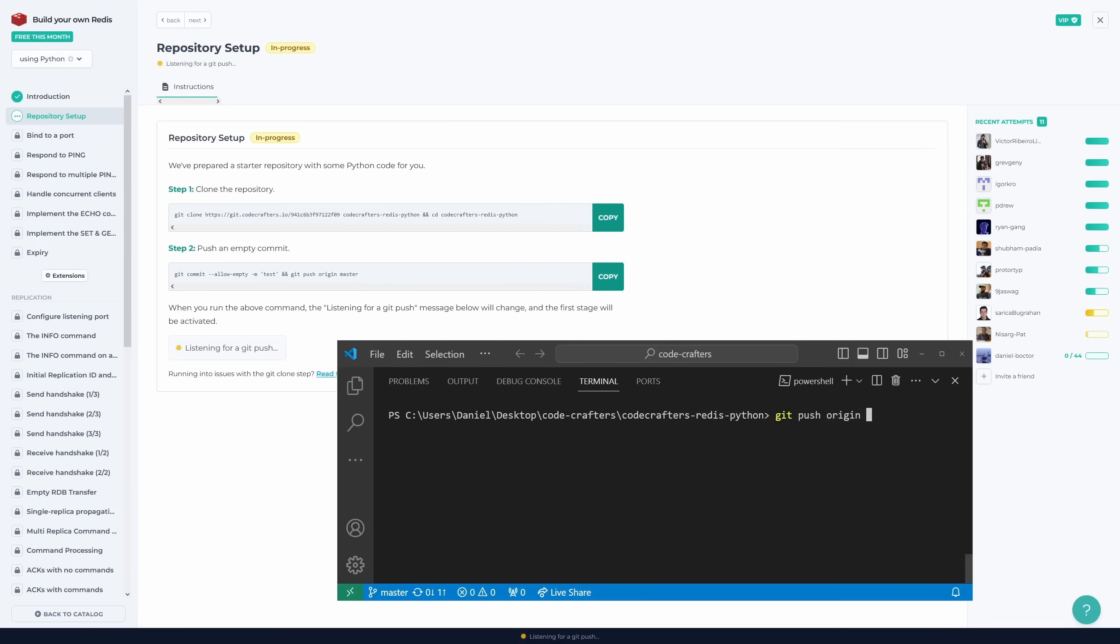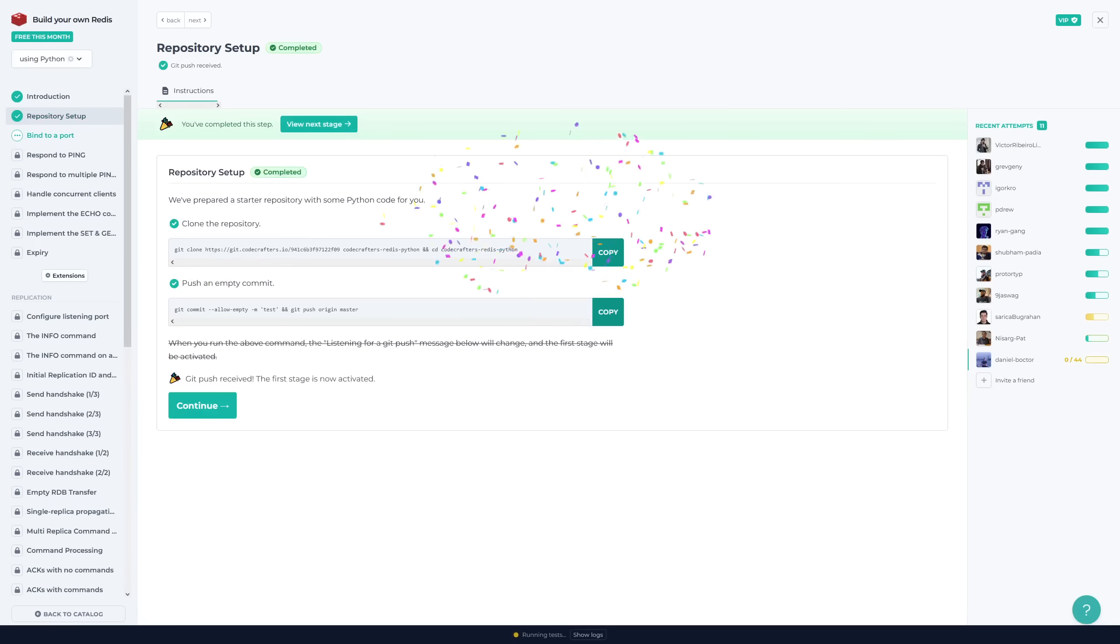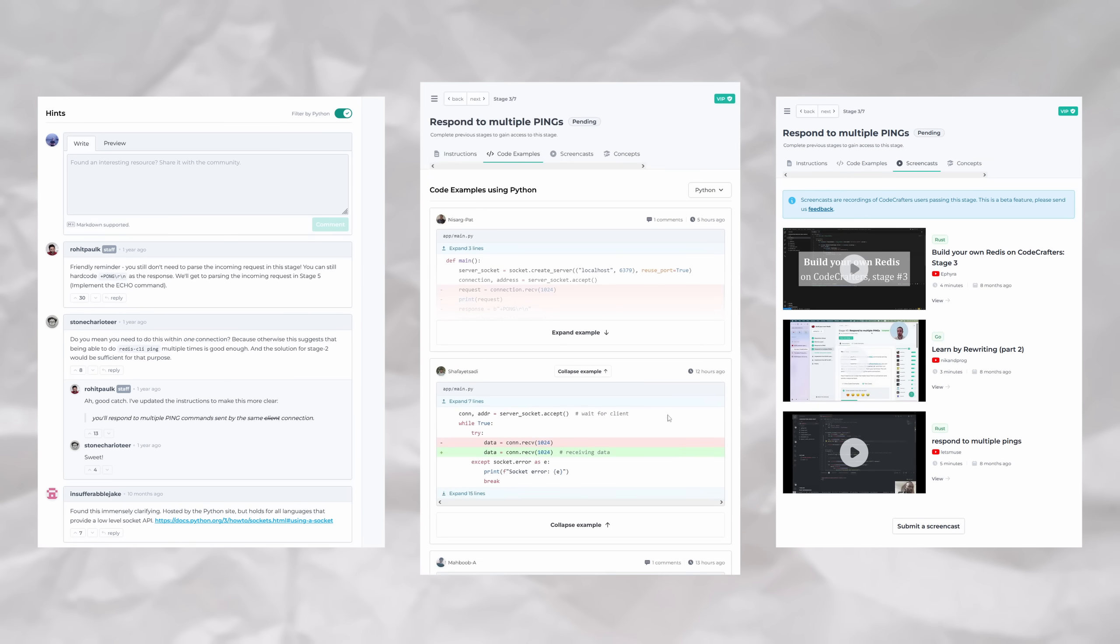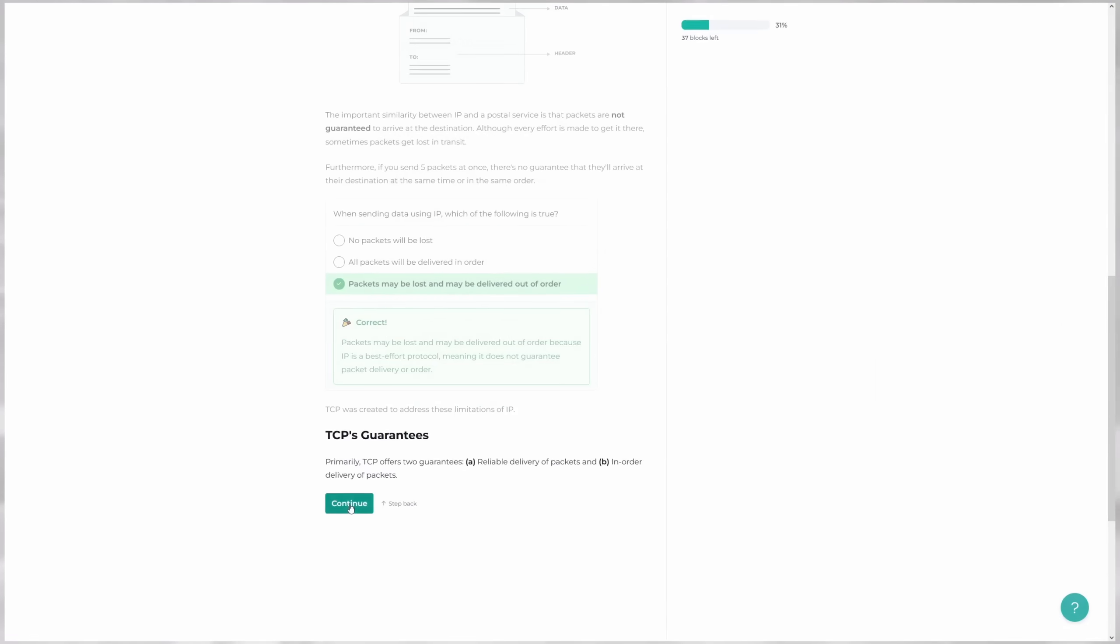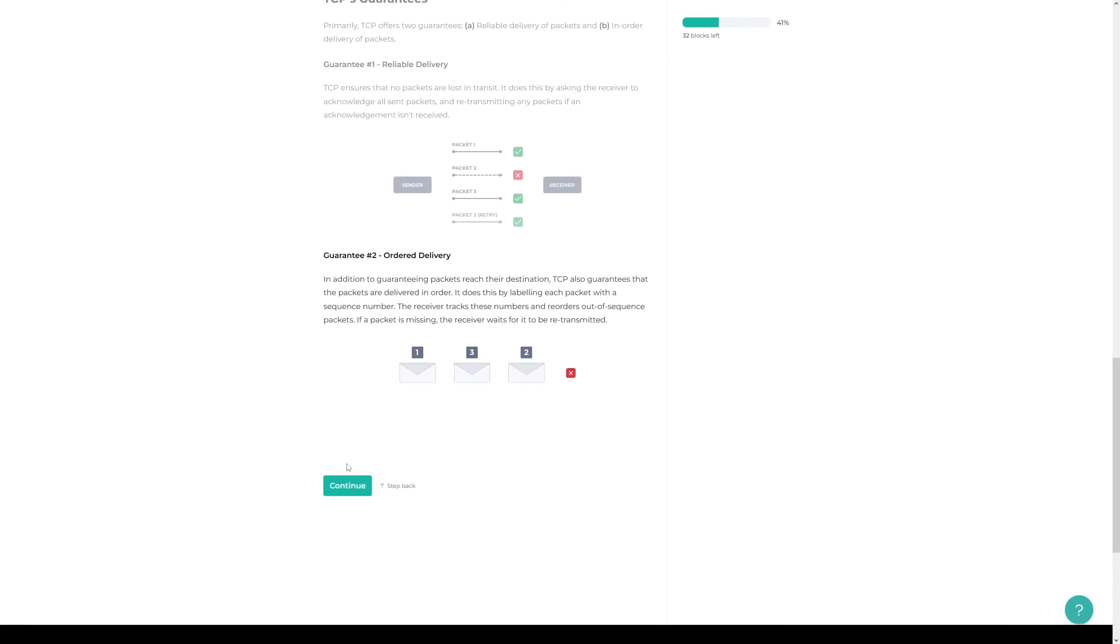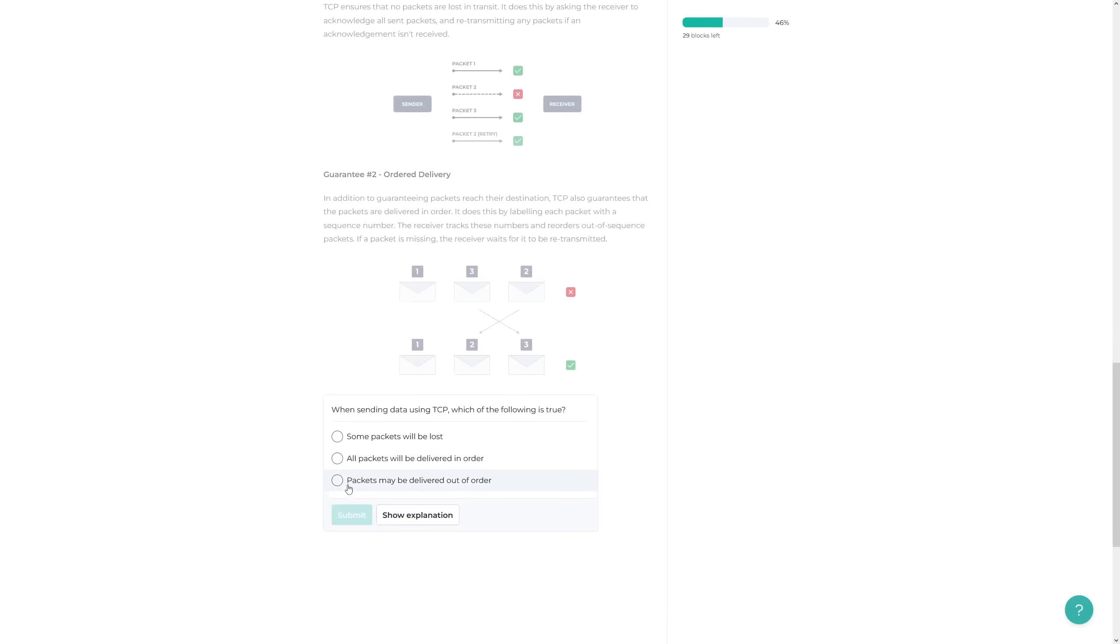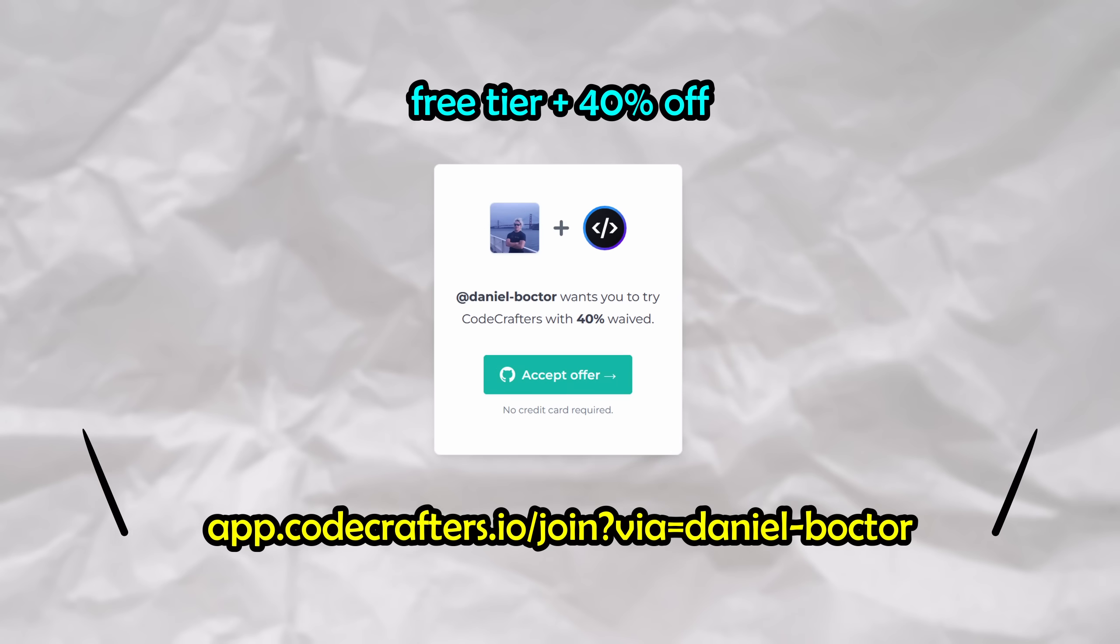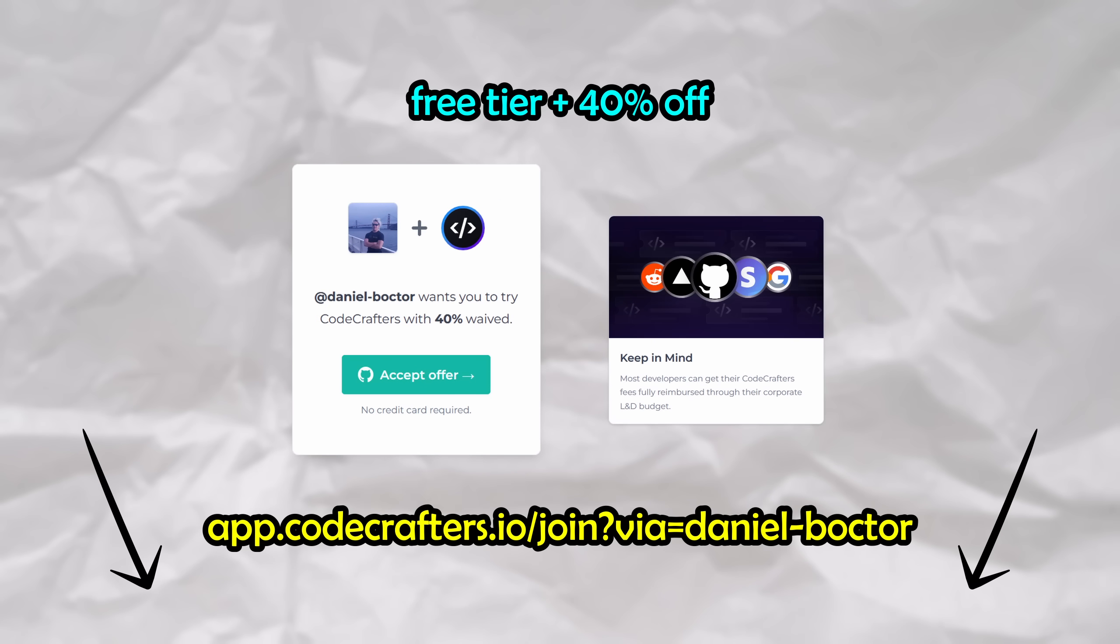You can get started with any setup. As you progress through the different stages, you'll be conveniently pushing your code for automatic grading. The whole time, you'll have access to hints, code examples, and even screencasts from fellow community members if you get stuck. In addition to this, any knowledge gaps will be filled in along the way, as interactive tutorials are provided to teach you fundamental concepts when needed. You can get started with Codecrafters today by clicking the link in the description. They're offering a free tier and a 40% discount on their paid memberships to viewers of this channel. Thanks again to Codecrafters for supporting the channel.